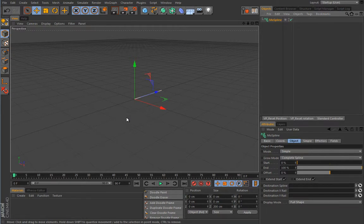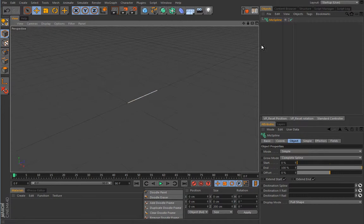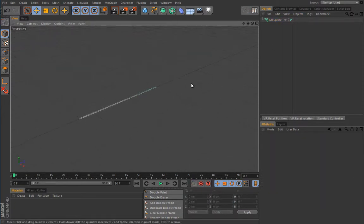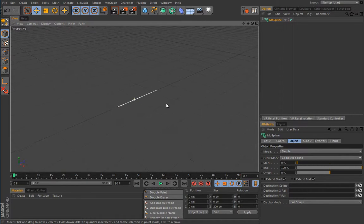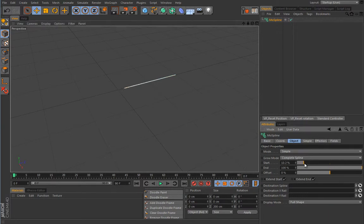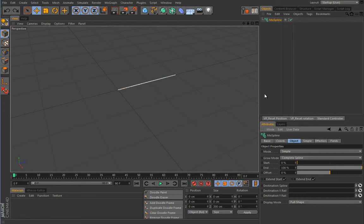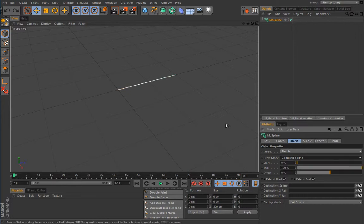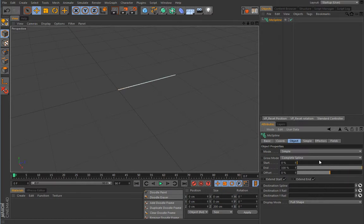So let's start with the simple mode. Currently you can see if I hide my axis that this is really nothing spectacular, just a simple green line in the viewport. Let's go briefly over this first setting. Start defines the starting point, end point defines the end point and the offset of that spline. So really consider this as a spline, which it actually is. This grow mode determines how the spline will be built if the end or start or offset is animated.